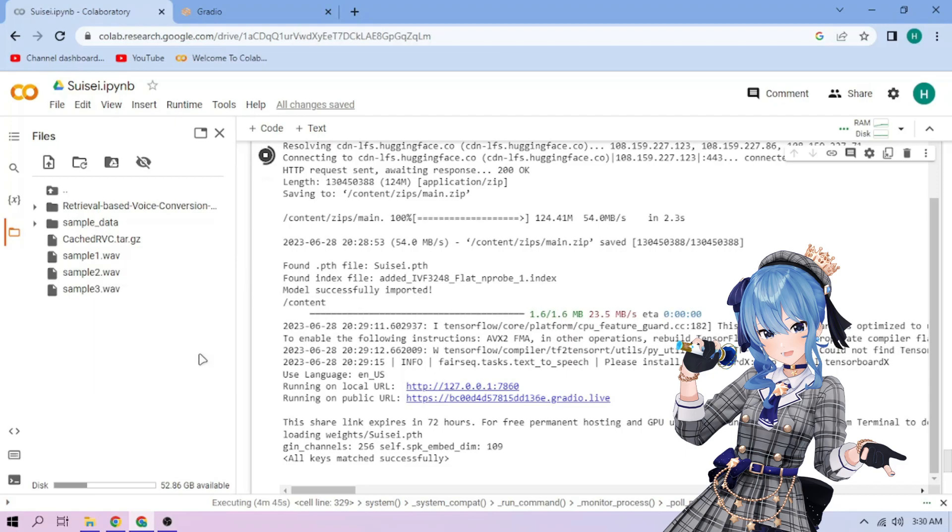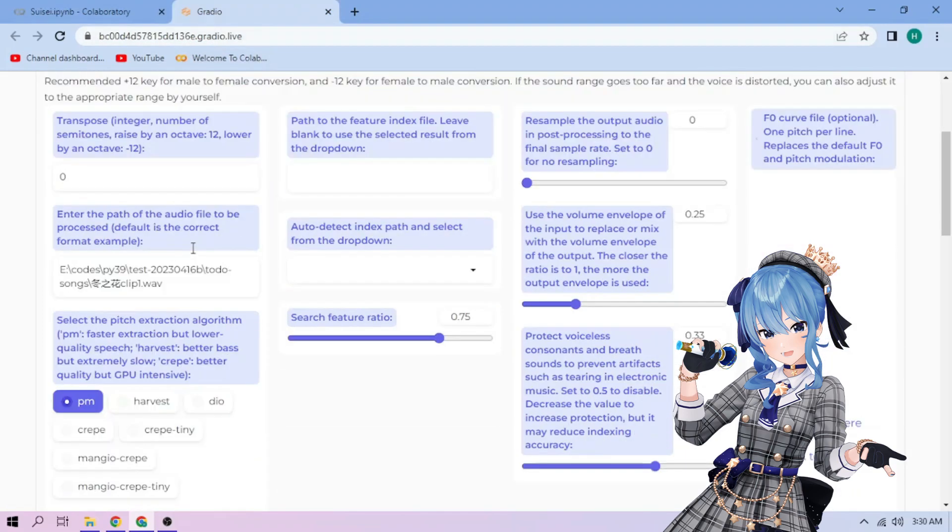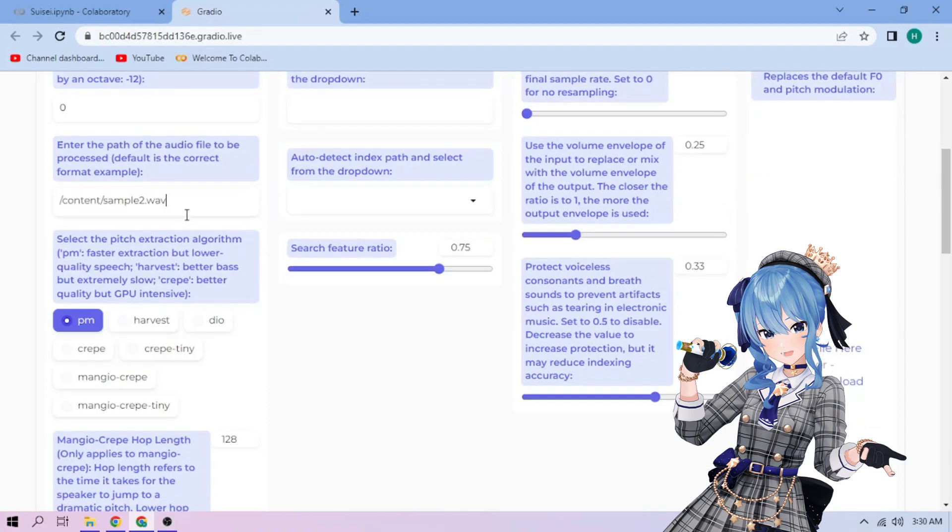Back to our Web UI. Paste the path in this section. Next, choose our pitch extraction algorithm and select our index file.